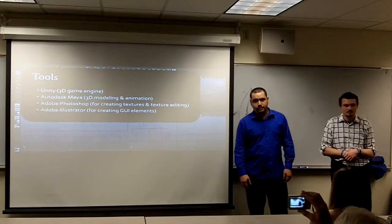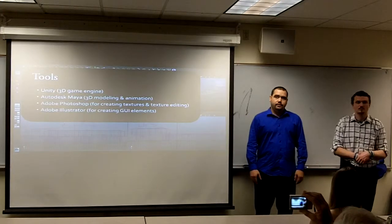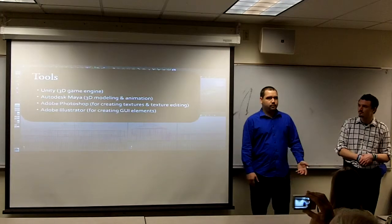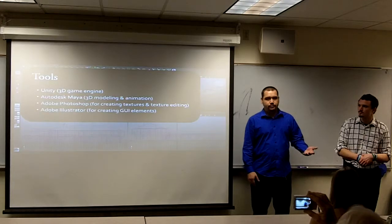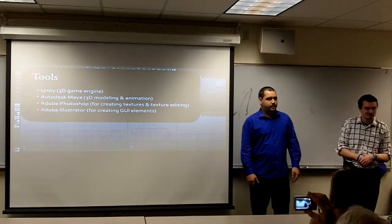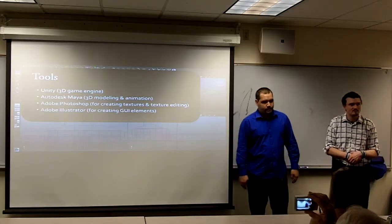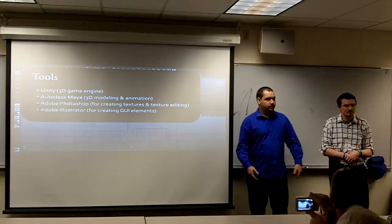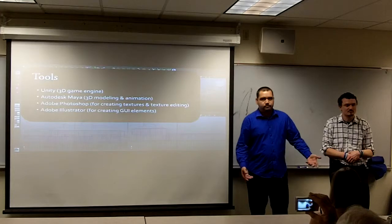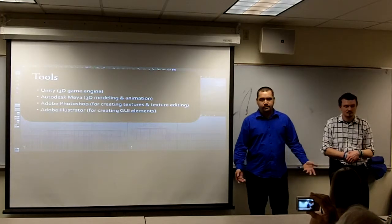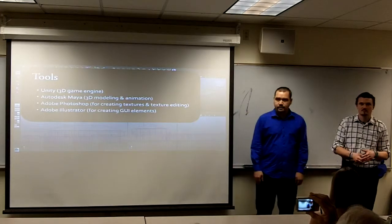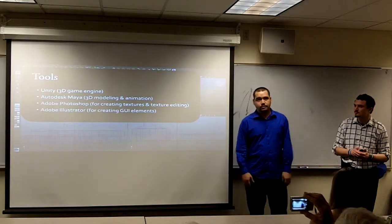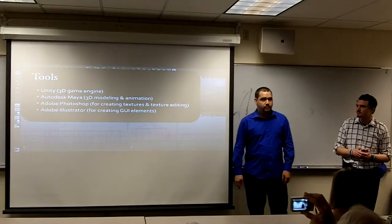Another program we used was Adobe Illustrator, and that was for doing GUI elements — that's a graphical user interface. For example, when you're playing a game and press the escape button, it brings up a menu with options like restart game or options menu — that's all GUI elements. That's what we used Adobe Illustrator for. There were some other tools as well, but those were the main ones.